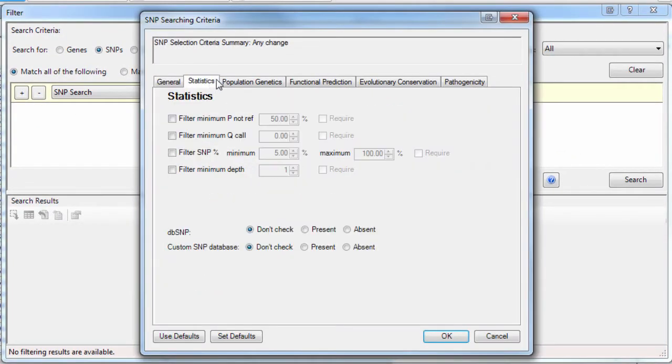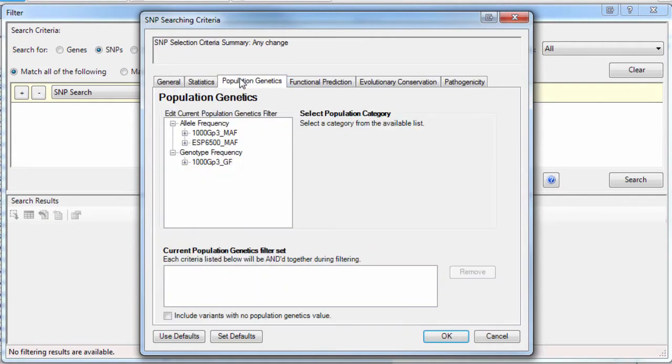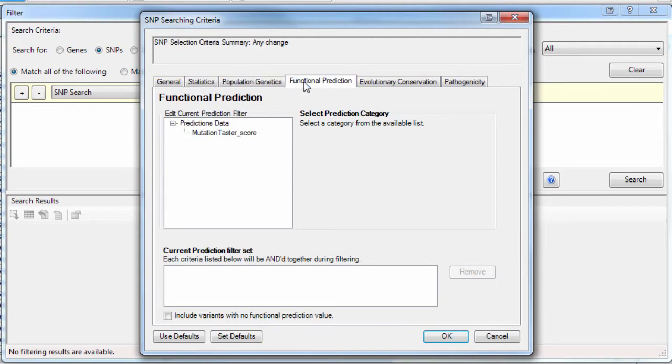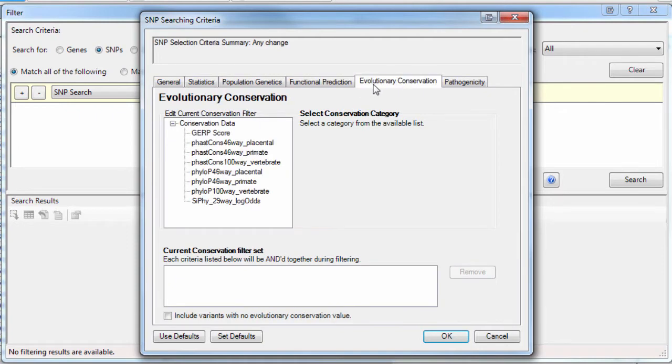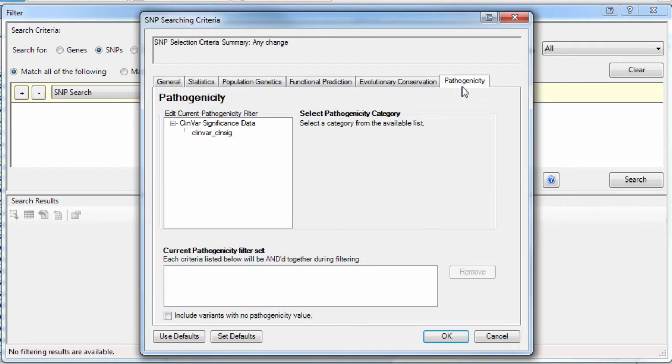This includes our Integrated Variant Annotation Database, which allows you to locate important variants in human datasets based on population genetics, functional predictions, conservation, pathogenicity, and clinical significance.